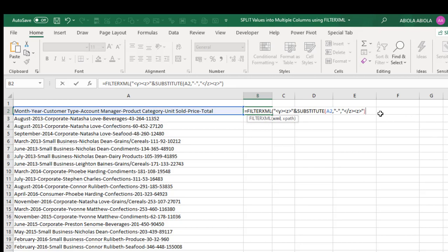Then I'm going to use another ampersand sign. Now in this case, I want inside double quotation, the angle bracket. Now I want forward slash Z, then I close that up.